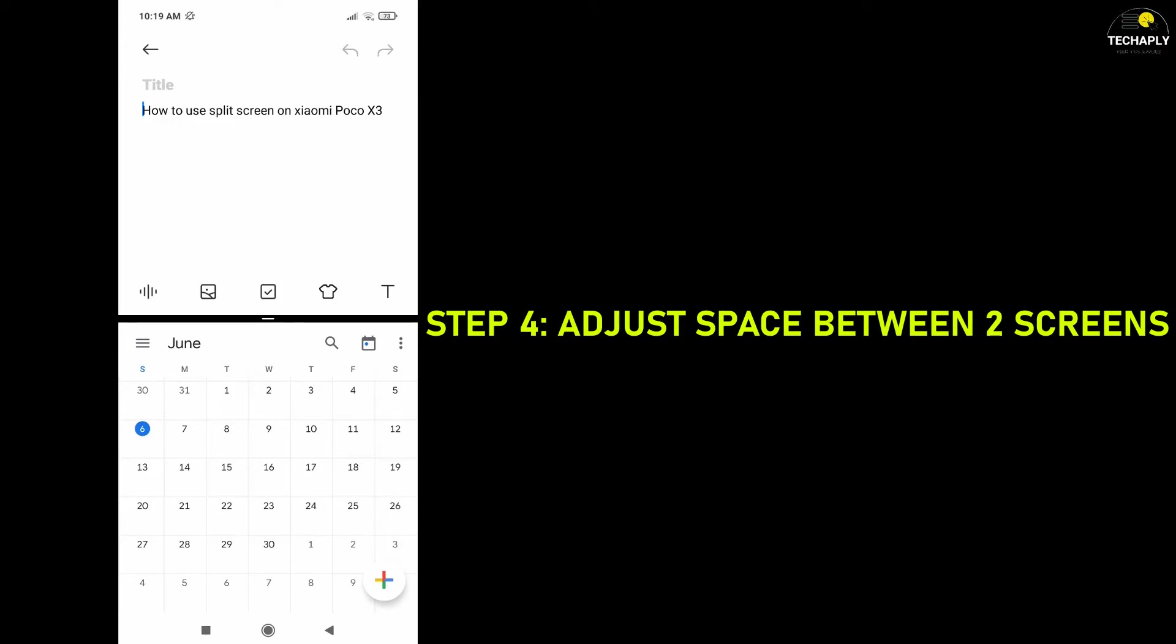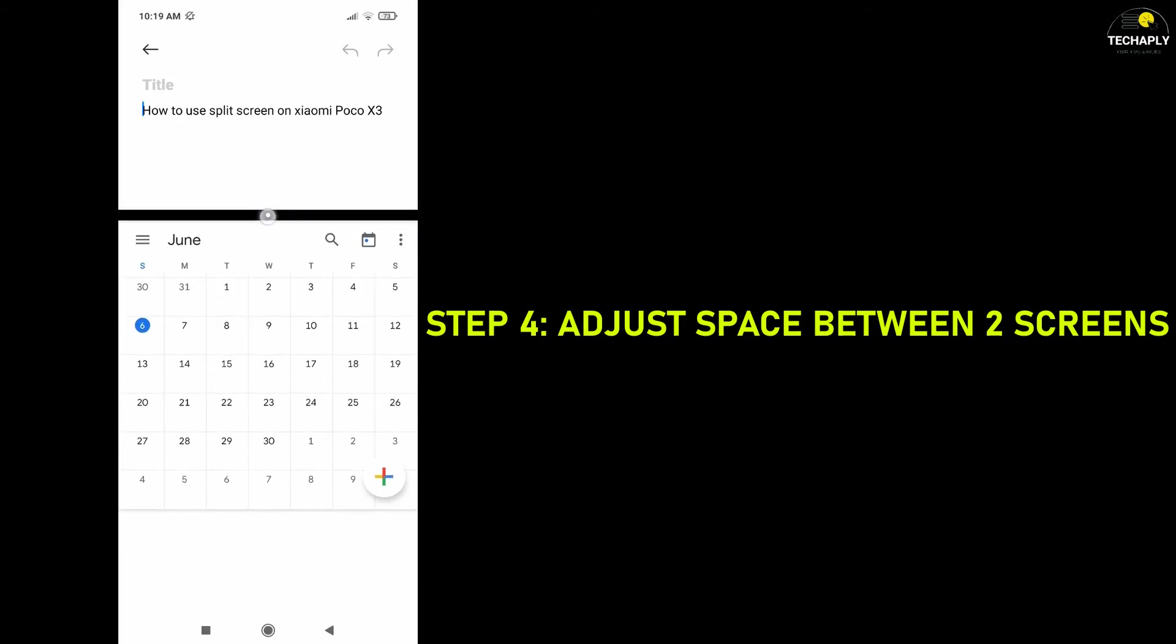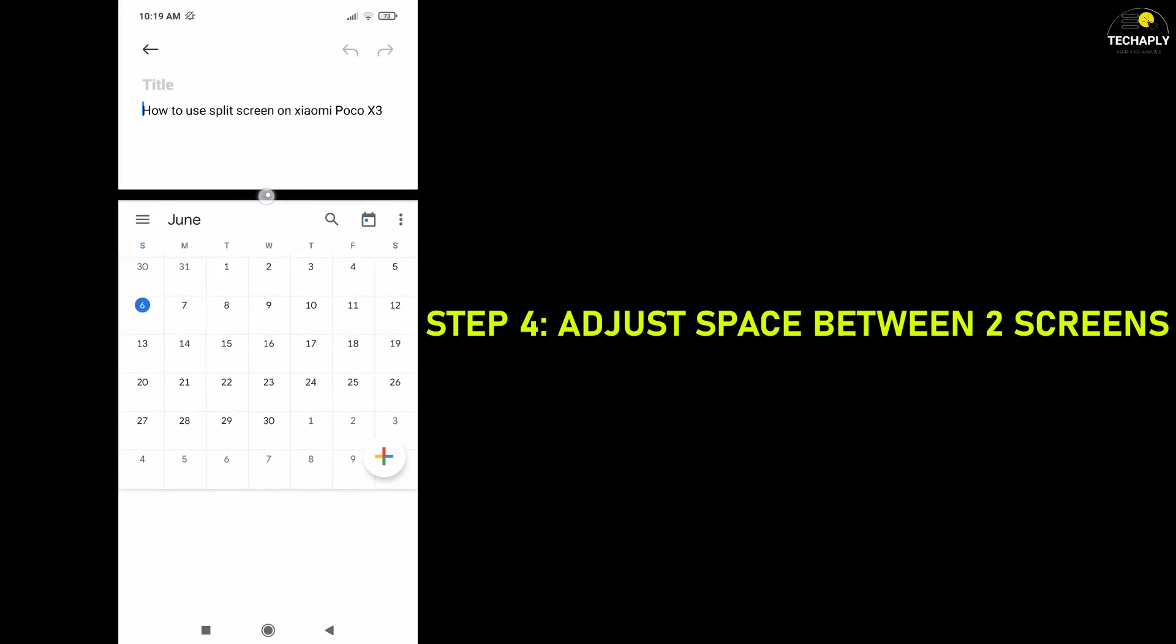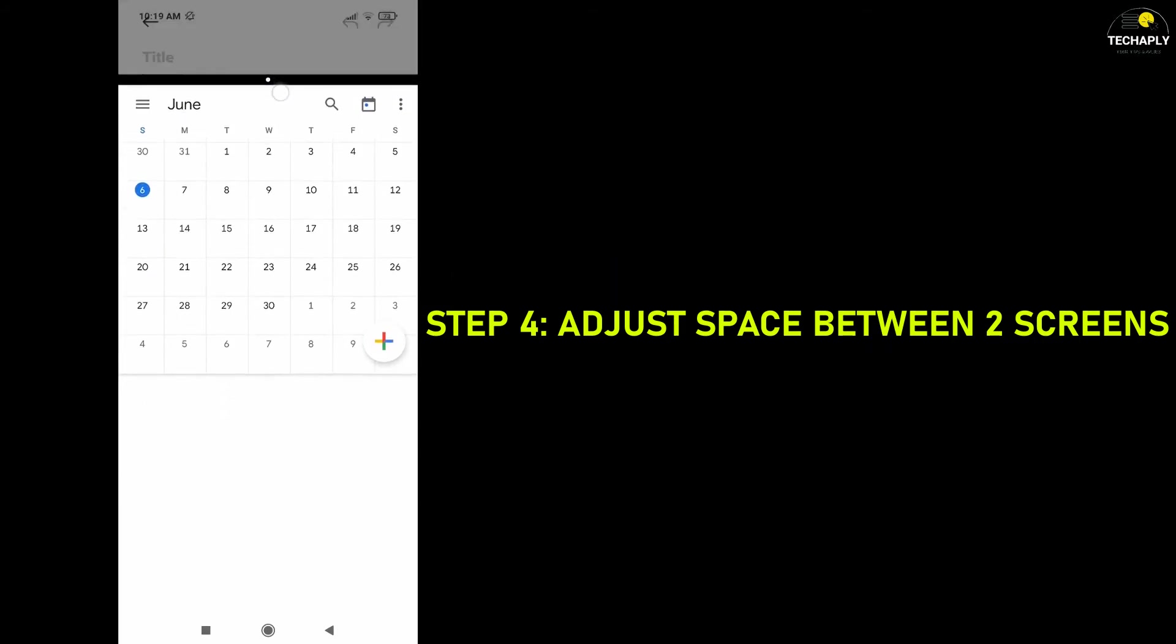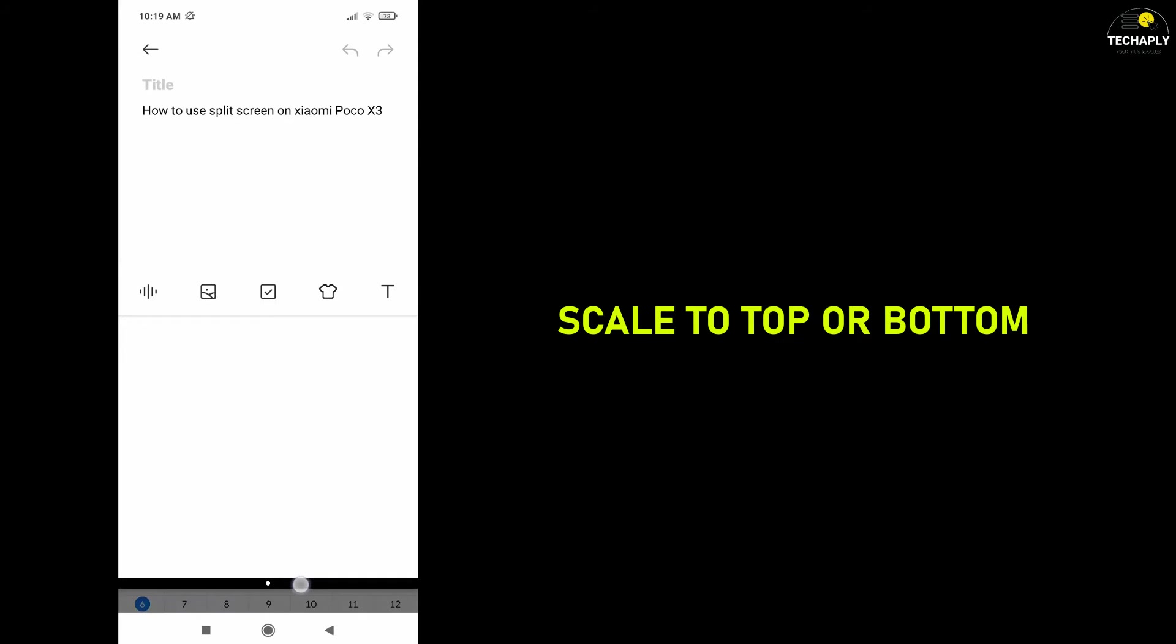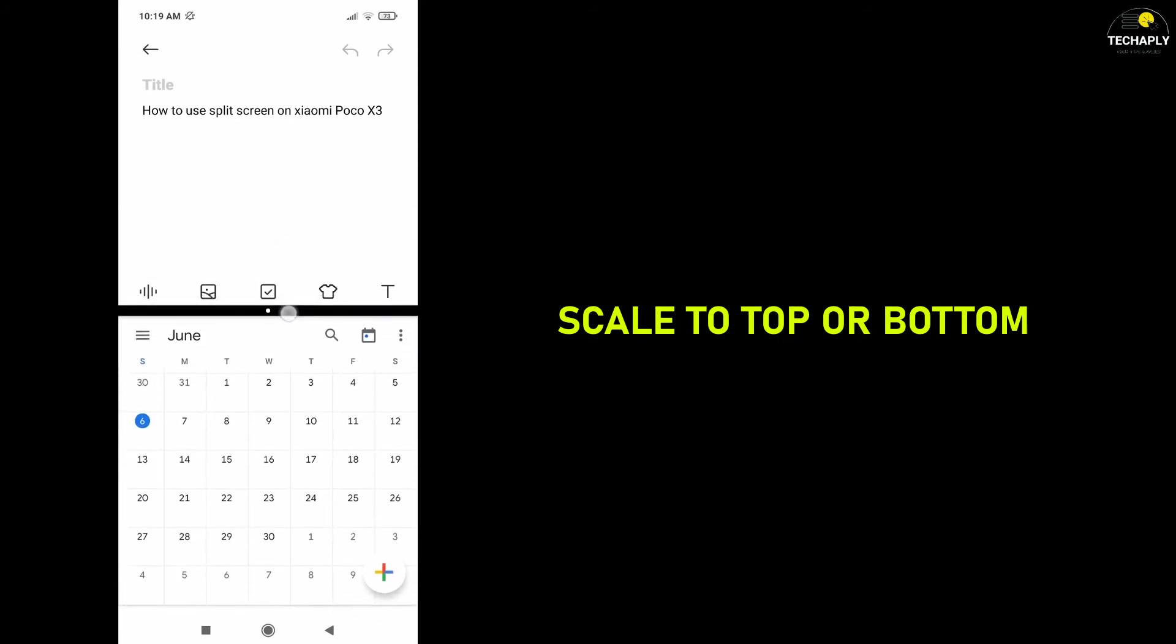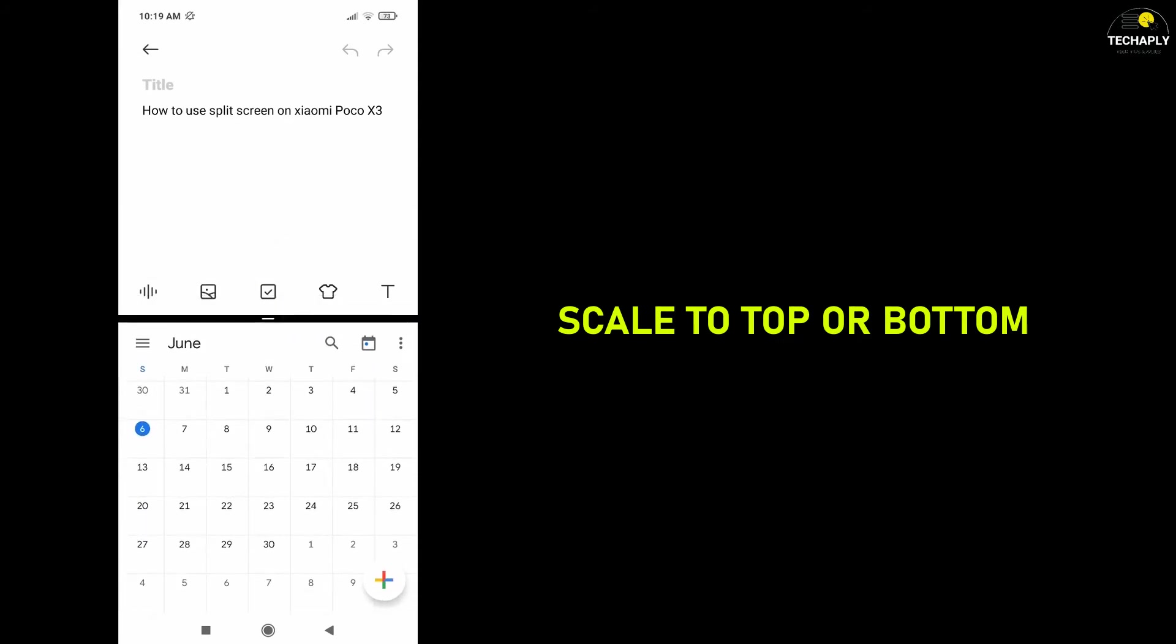Step 4. Adjust the space between two screens. To adjust the space between two screens, you need to hold press on the middle line and scale it to the top or bottom. You'll be able to see how the space is adjusted.